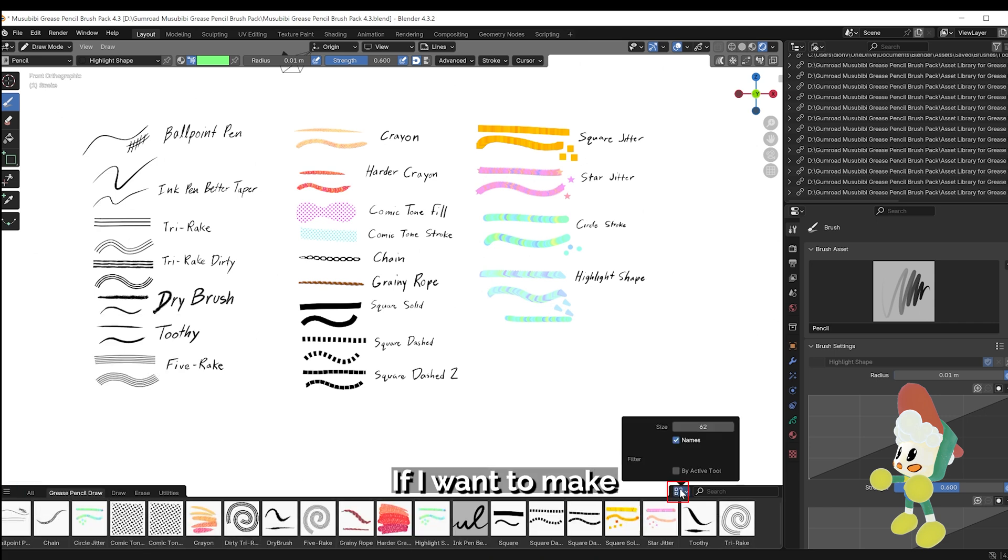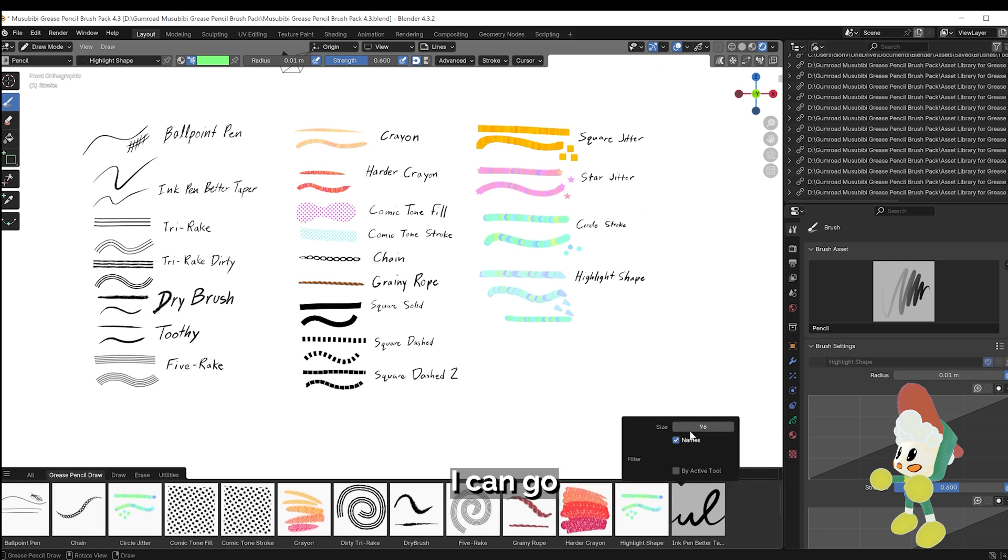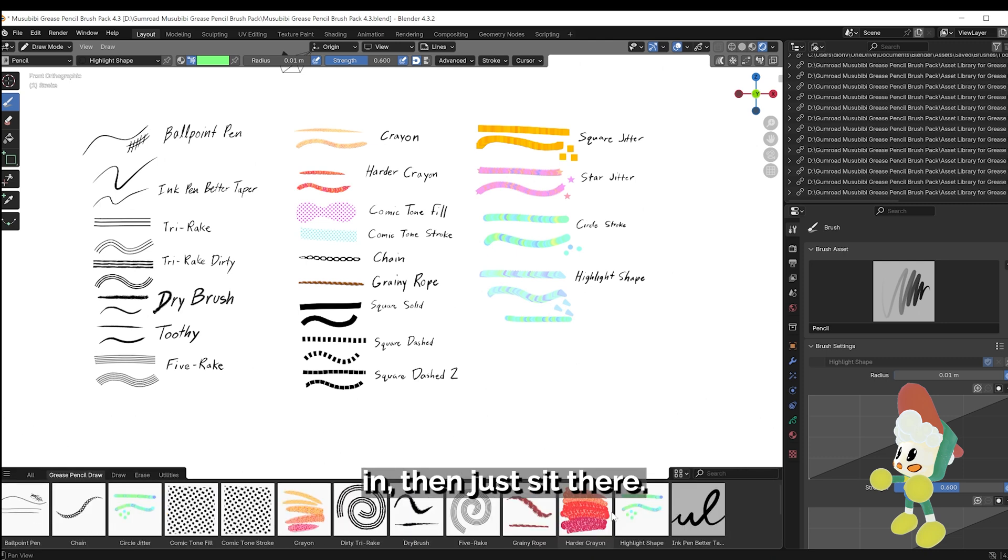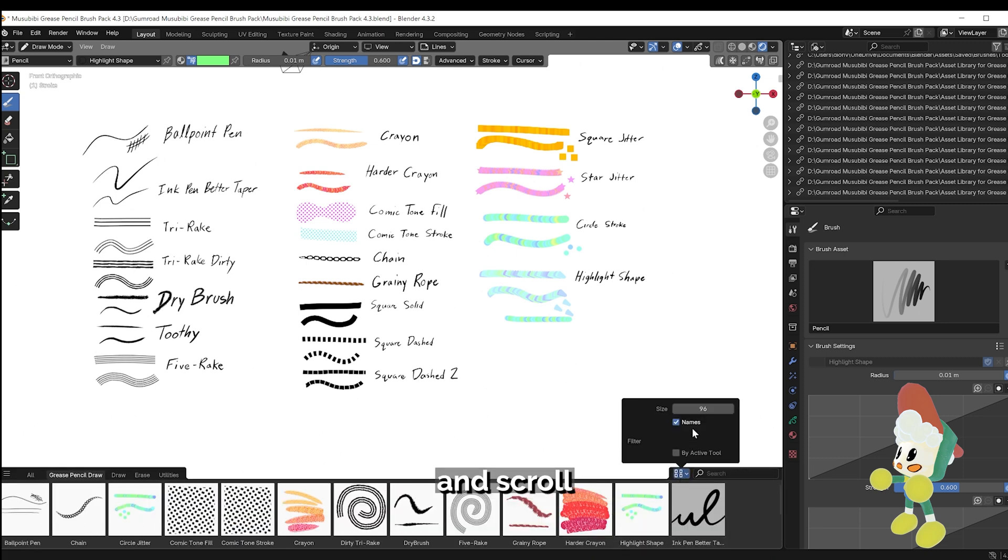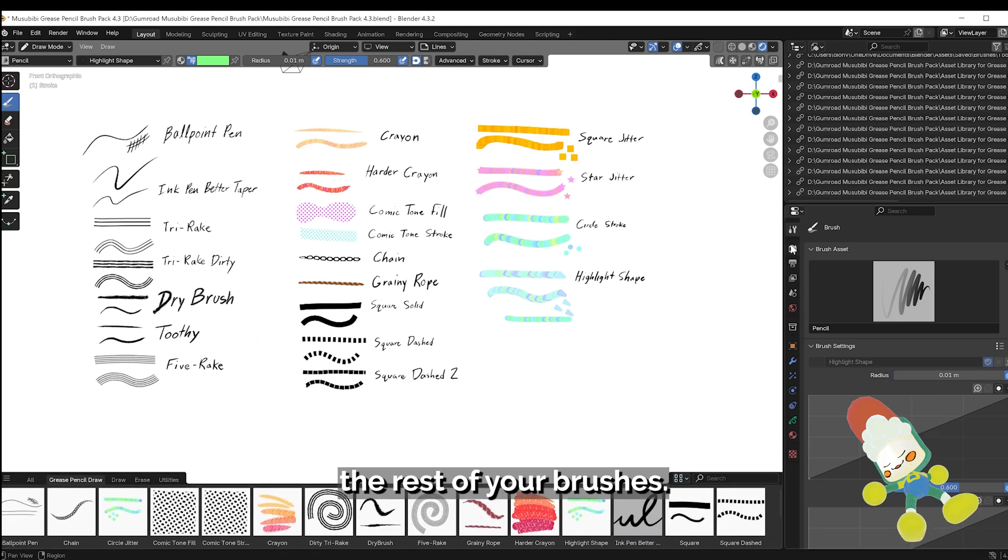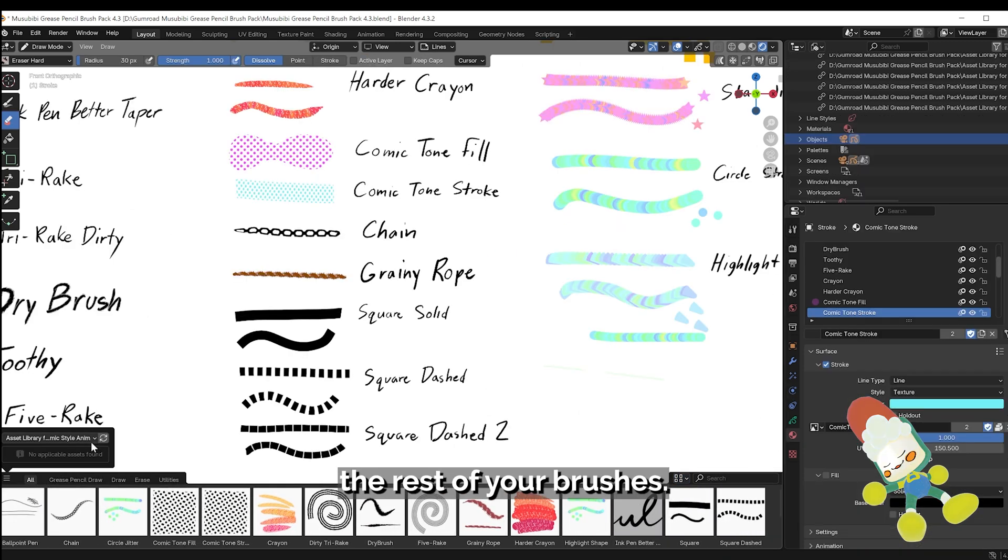If I want to make any changes to the display size, I can go to the upper right and adjust it there. You can also toggle the names of your brush and scroll through the brush panel in order to see the rest of your brushes.